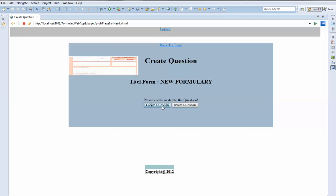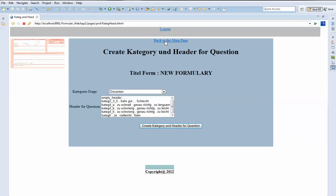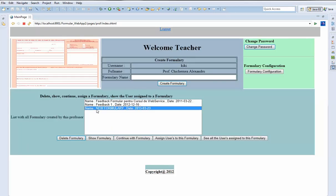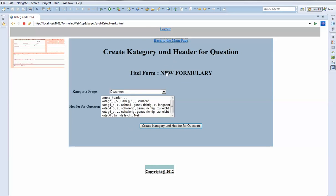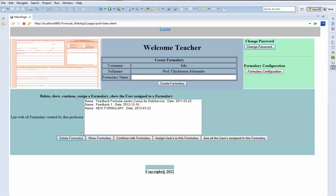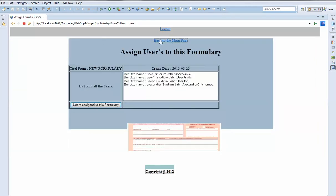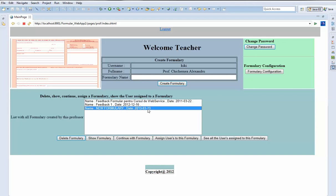We say we want to create the question and now we go back to create other questions. When we have finished, we can go back and see our newly created formulary. We can continue with this formulary, delete it, or assign it to a user. We can also see all the users assigned to this formulary.